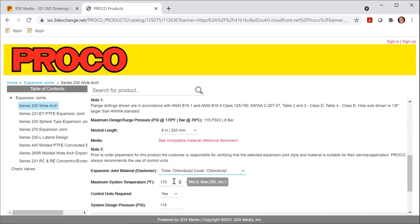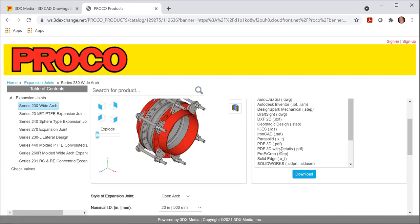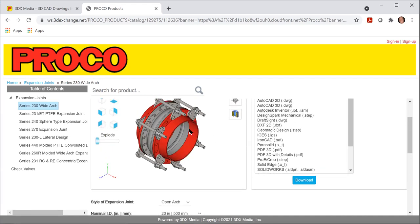You can adjust the temperature control units required. So if I scroll back up to the top, you can see that these control units are on the outside of the expansion joint. Control units prevent overextension and over compression.